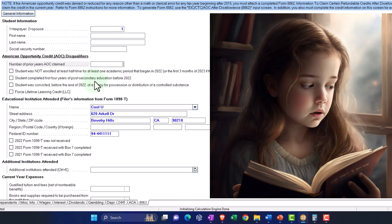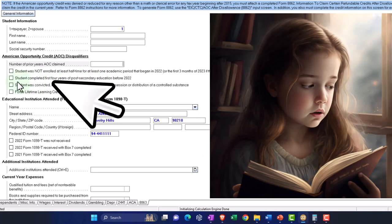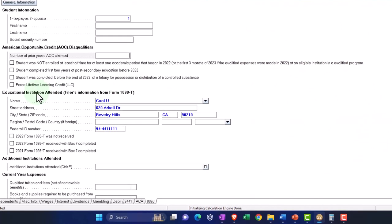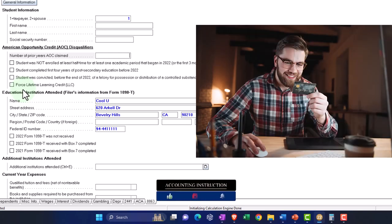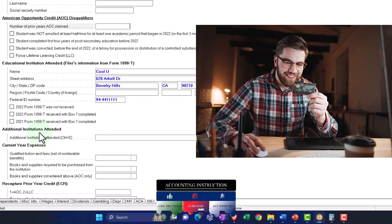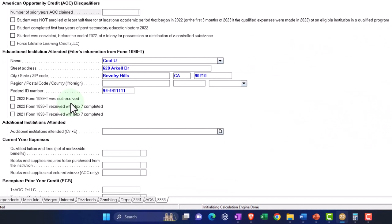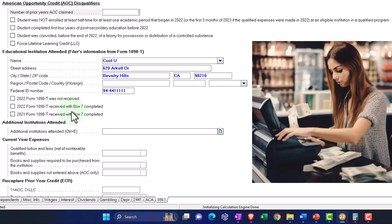If I check that the student completed the first four years of post-secondary education, it will say I can't take the American Opportunity Credit, but Lifetime Learning is possibly still available. If the student was convicted of a felony for possession or distribution of a controlled substance, that would also disqualify the American Opportunity Credit — though Lifetime Learning would still be available. Usually you will get a 1098-T, but if you didn't, you can still go through the process — though you'd want to try to request it from the college.